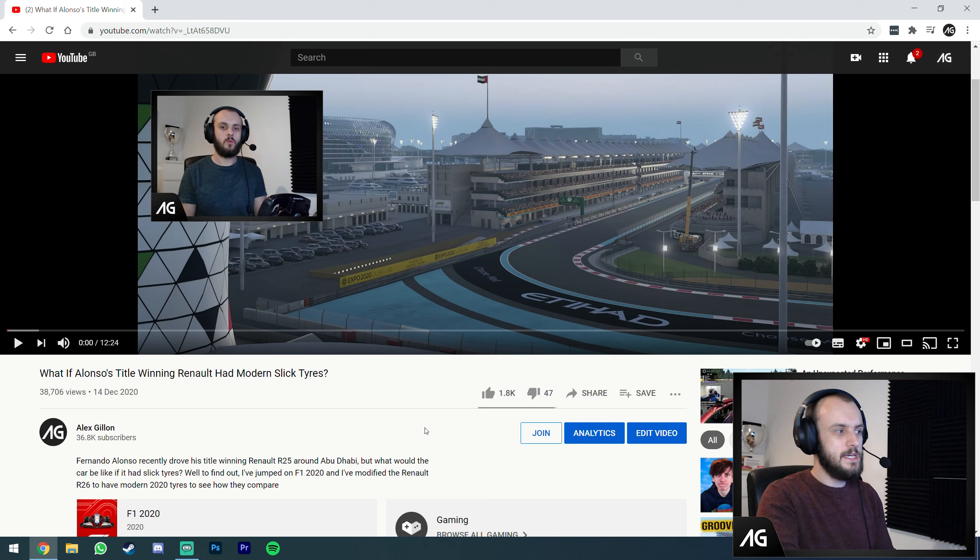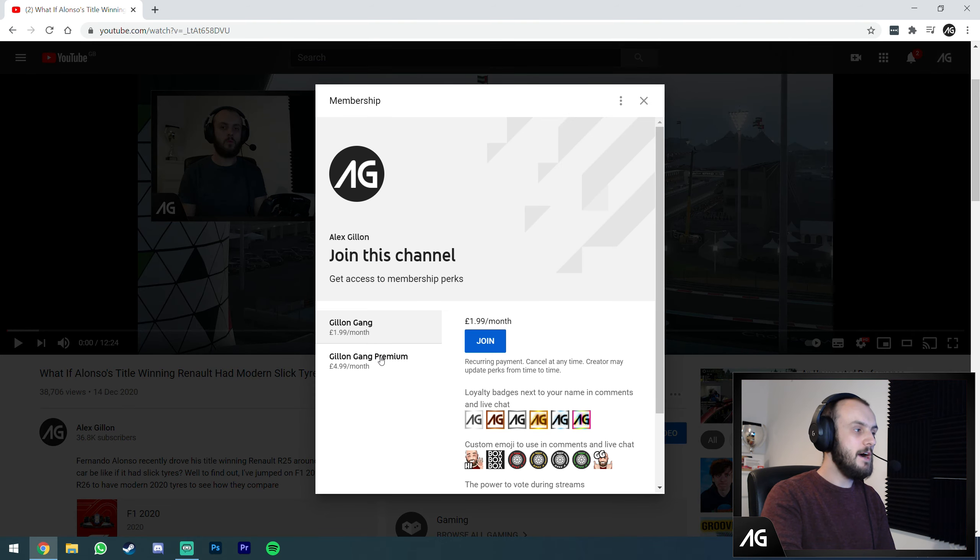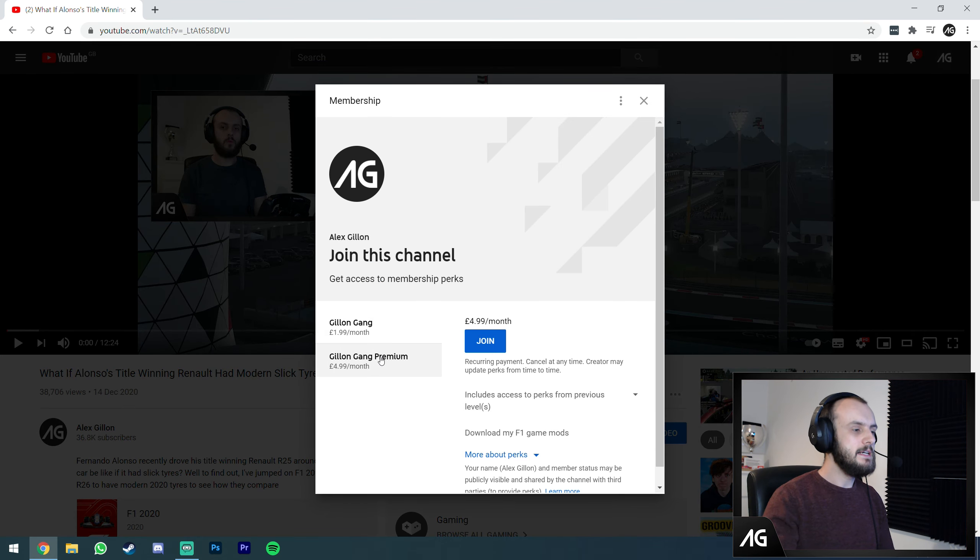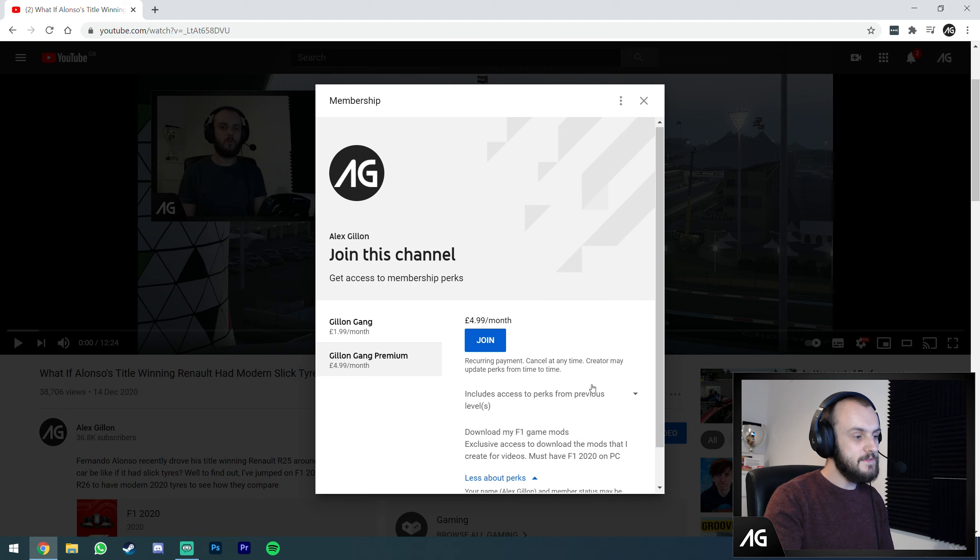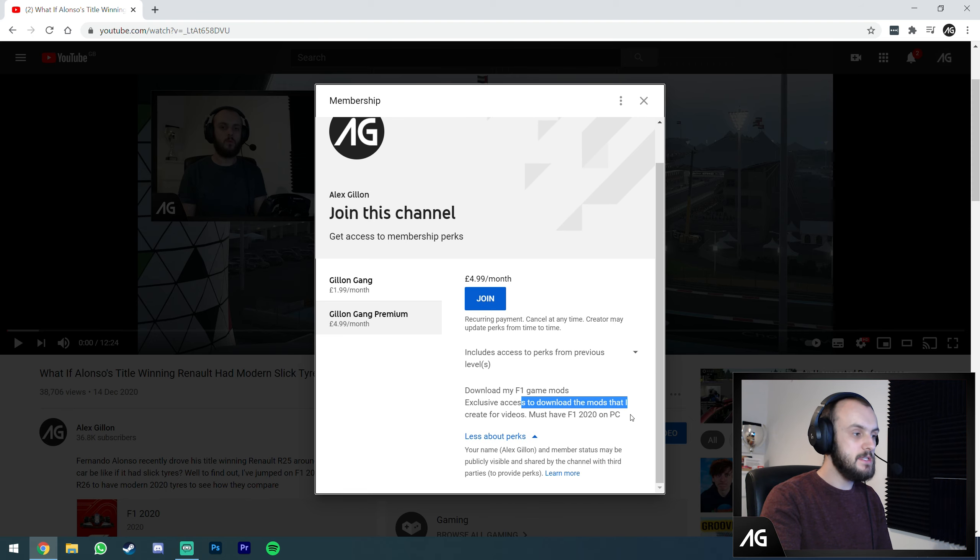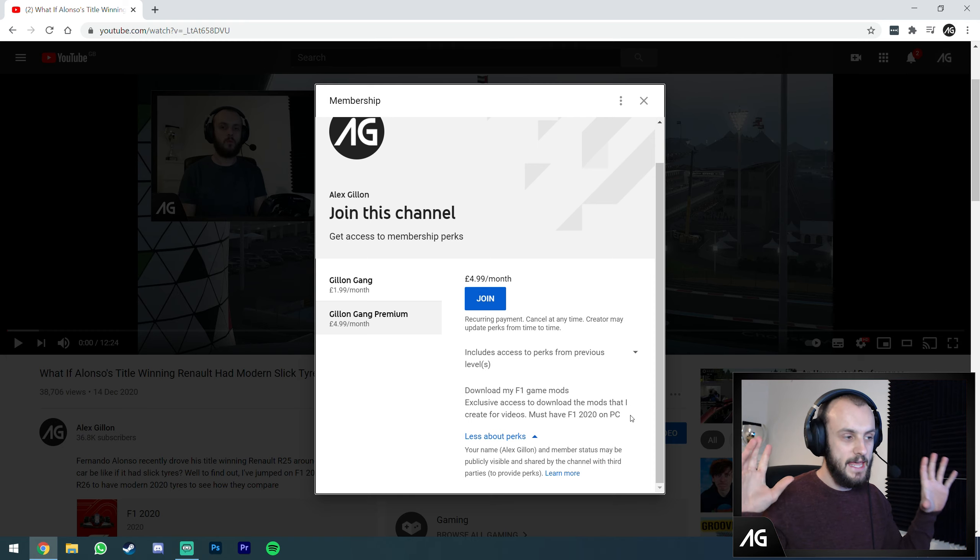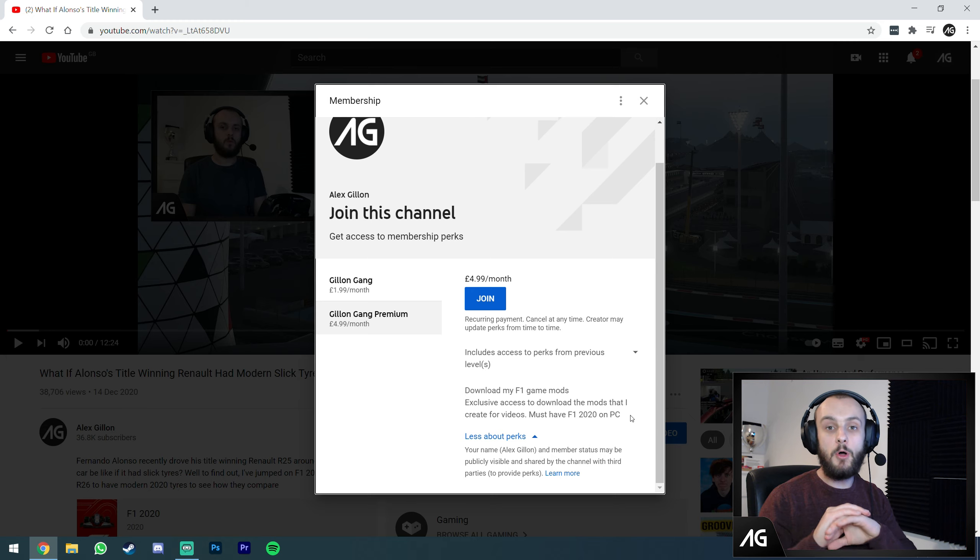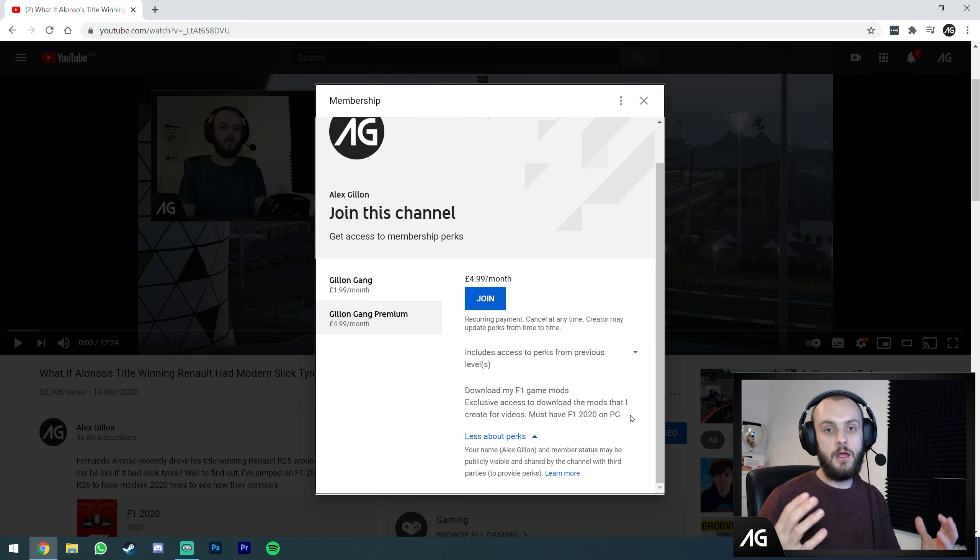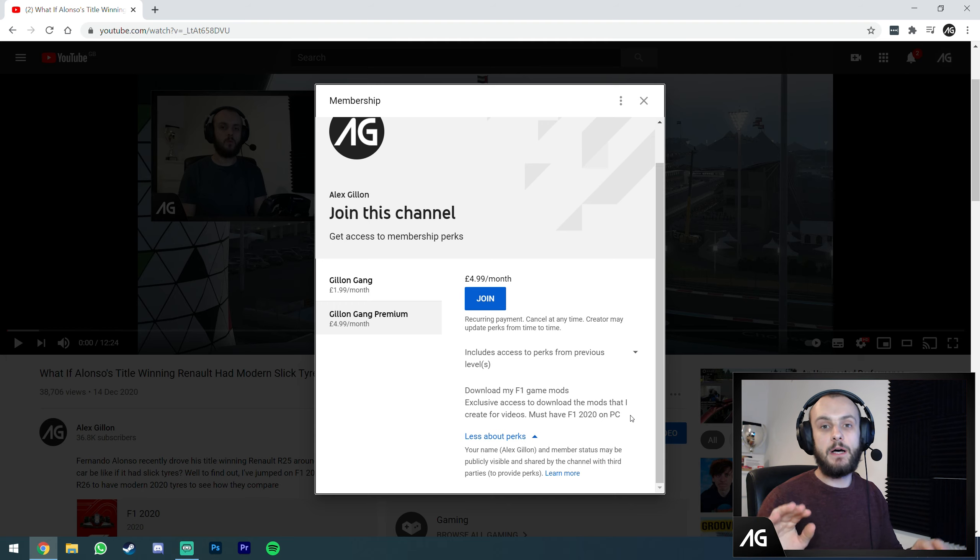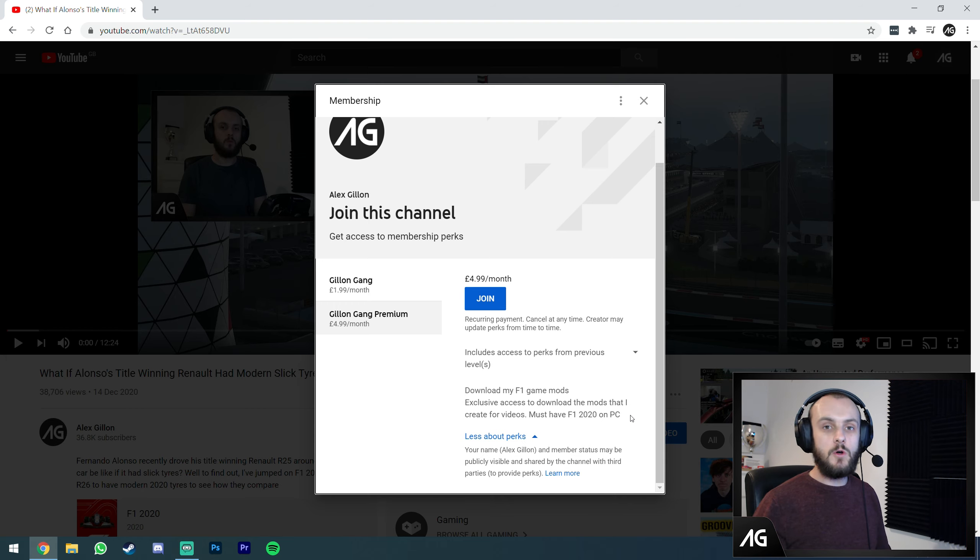Below all my videos you'll find a join button. The YouTube membership program is available in about 95 countries. Press the join button and you'll find a Gillen Gang Premium tier which gives exclusive access to download the mods I create. You must have F1 2020 on PC.